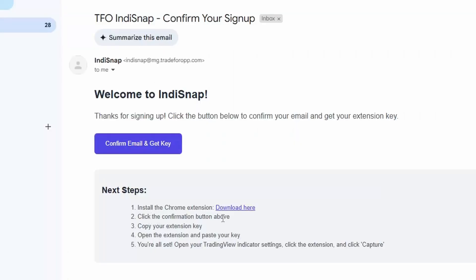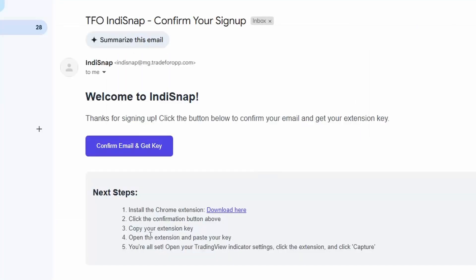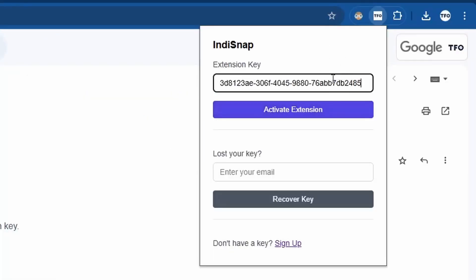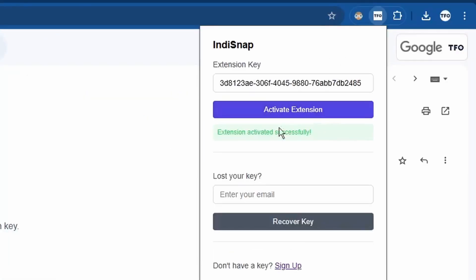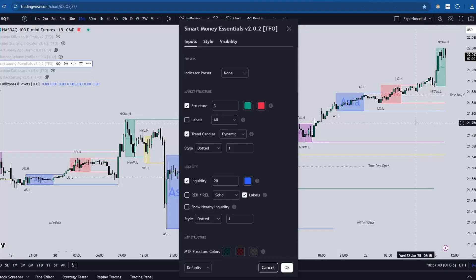Now step two is to click the confirmation button above to confirm my email and get my key. So when I click this, all I have to do is copy this key. Now we're on step four, open the extension and paste your key. I'm going to paste my key and click activate extension. It says activated successfully, and now I can hit capture.